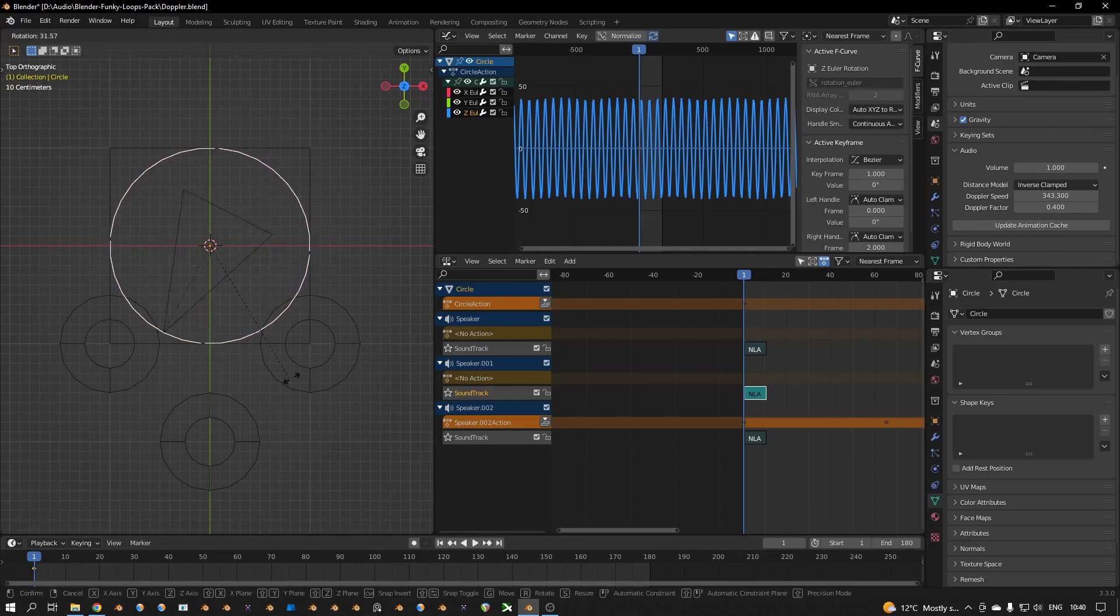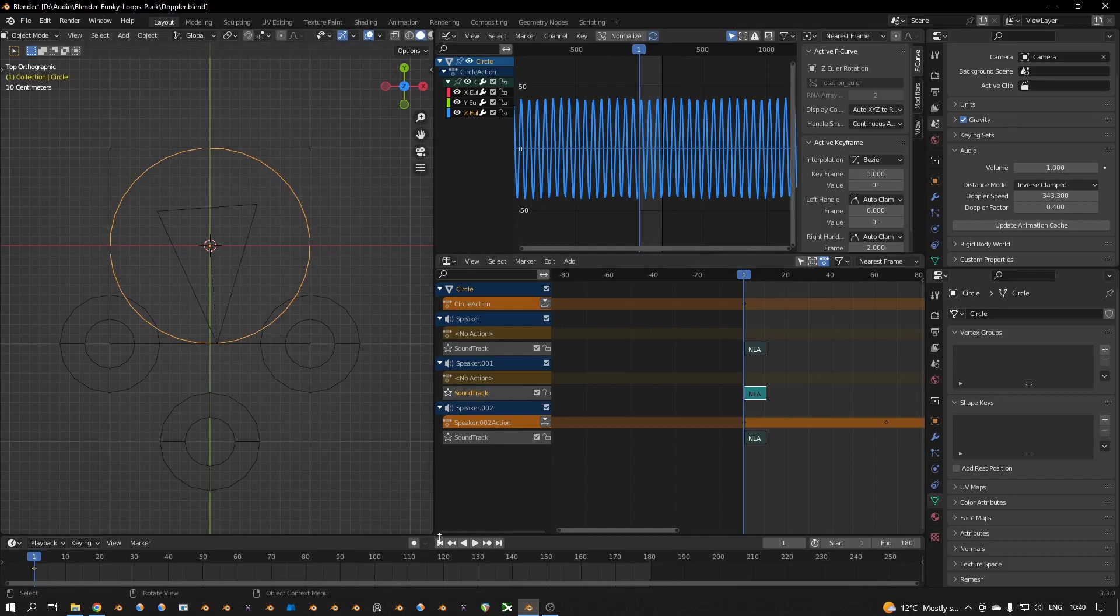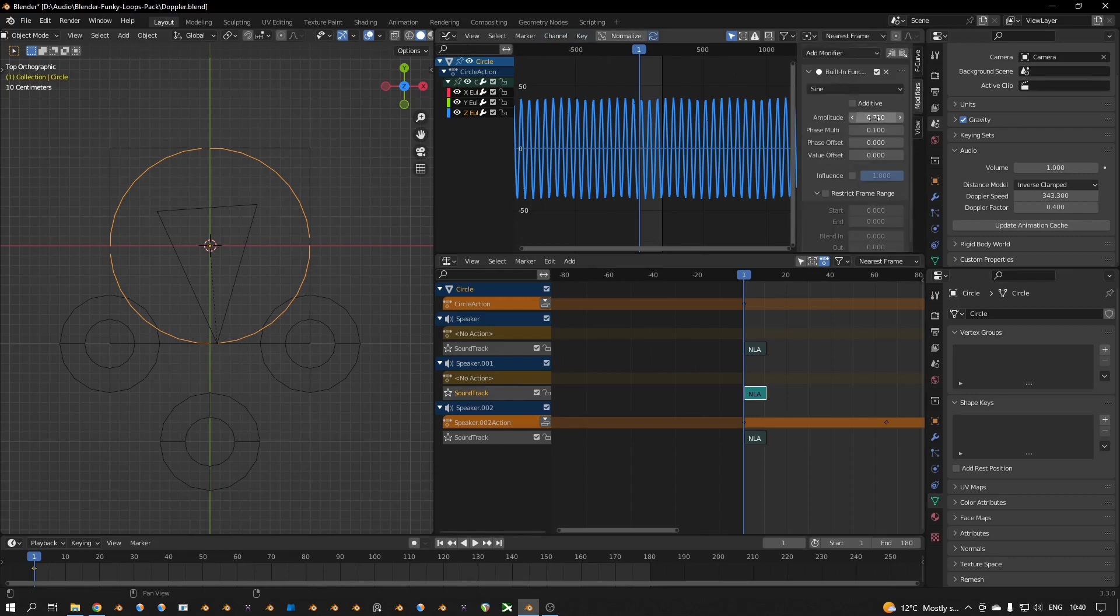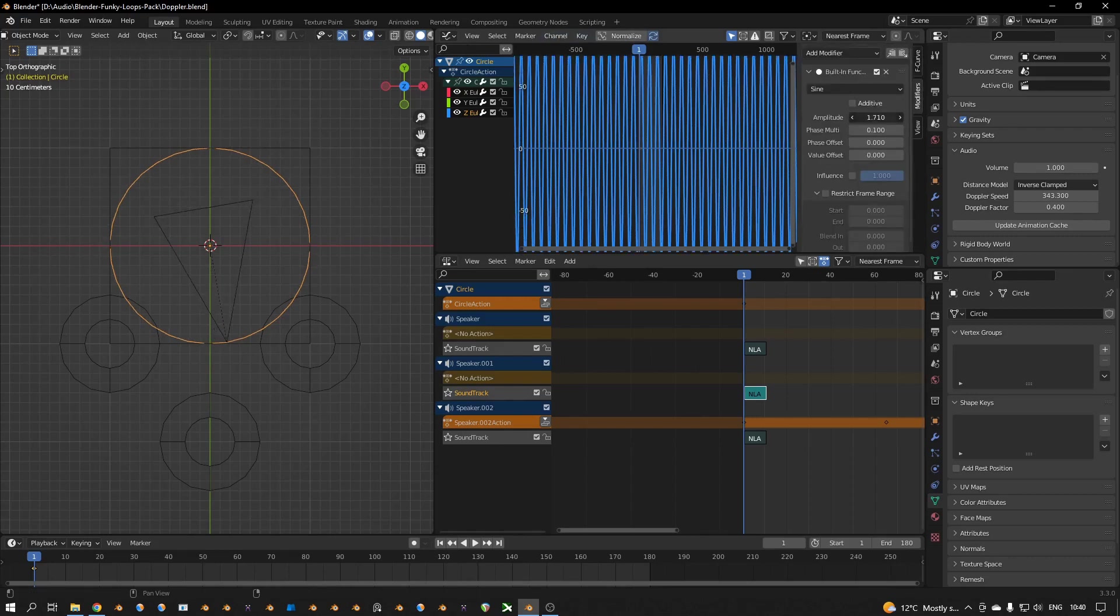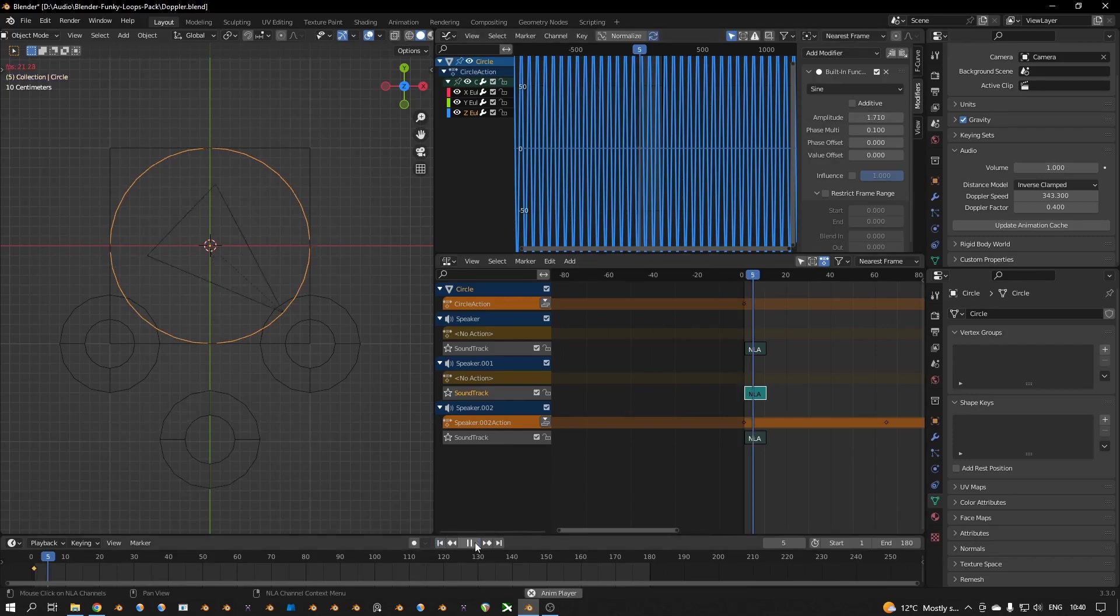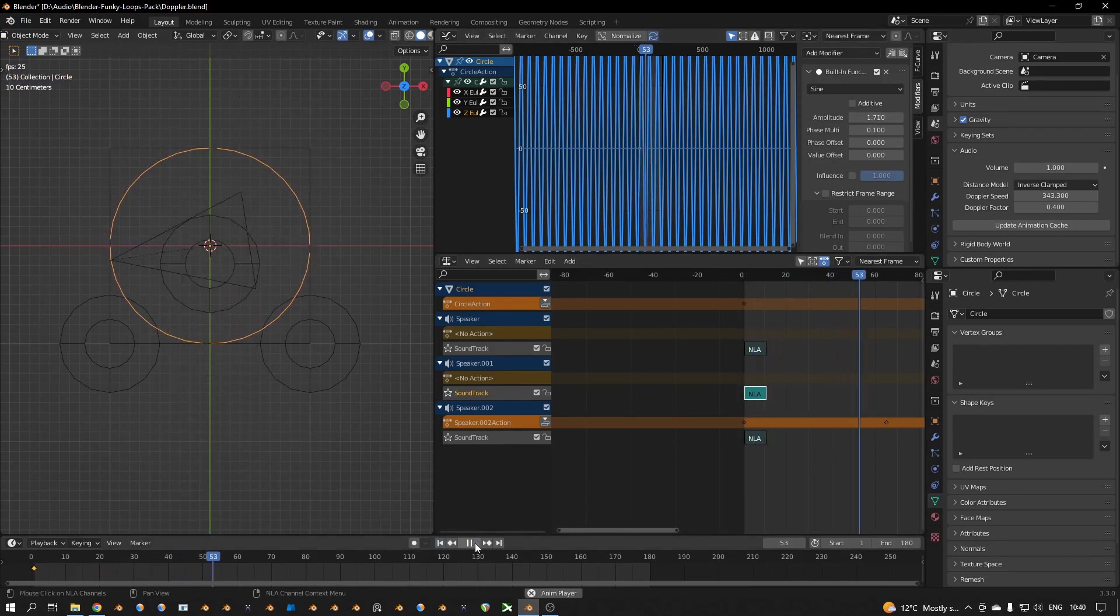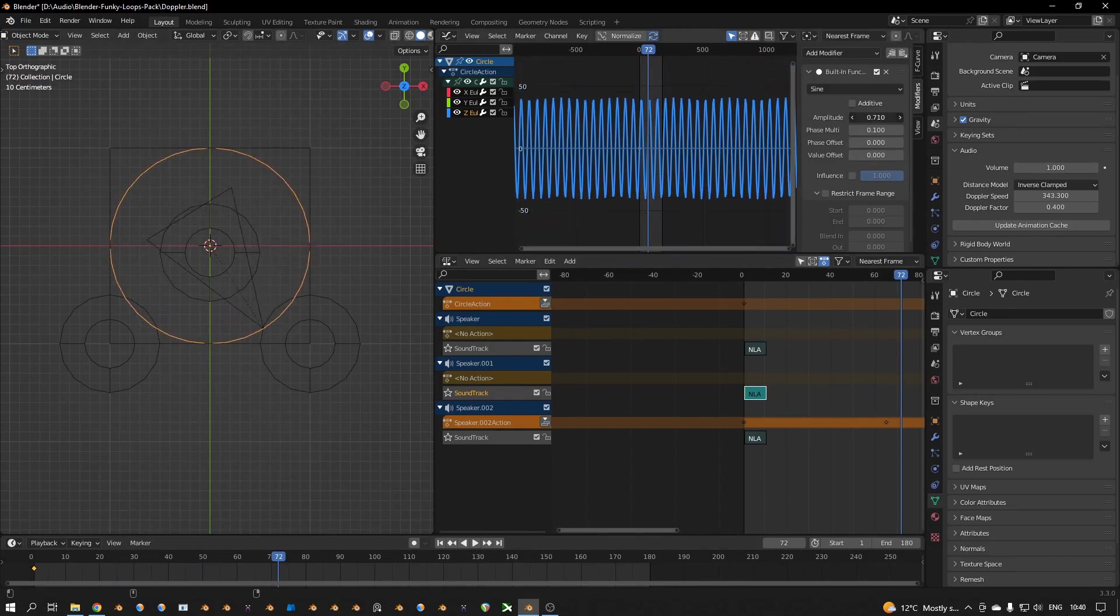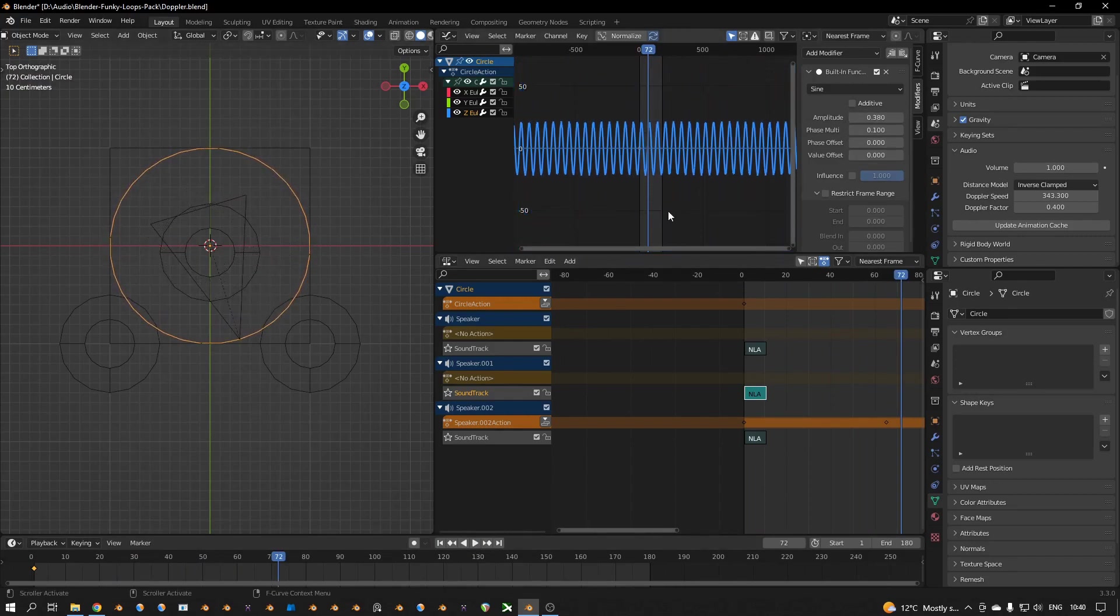Alright, so here you see the graph editor. If I click a modifier step, I can change the amplitude so I can make the amplitude bigger or smaller like that.